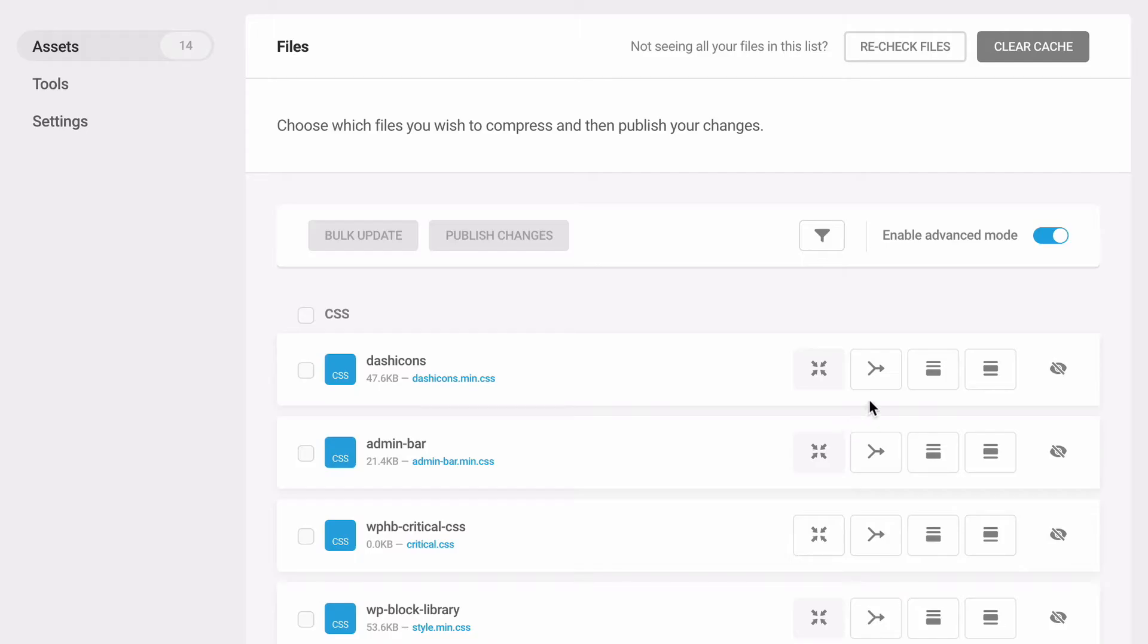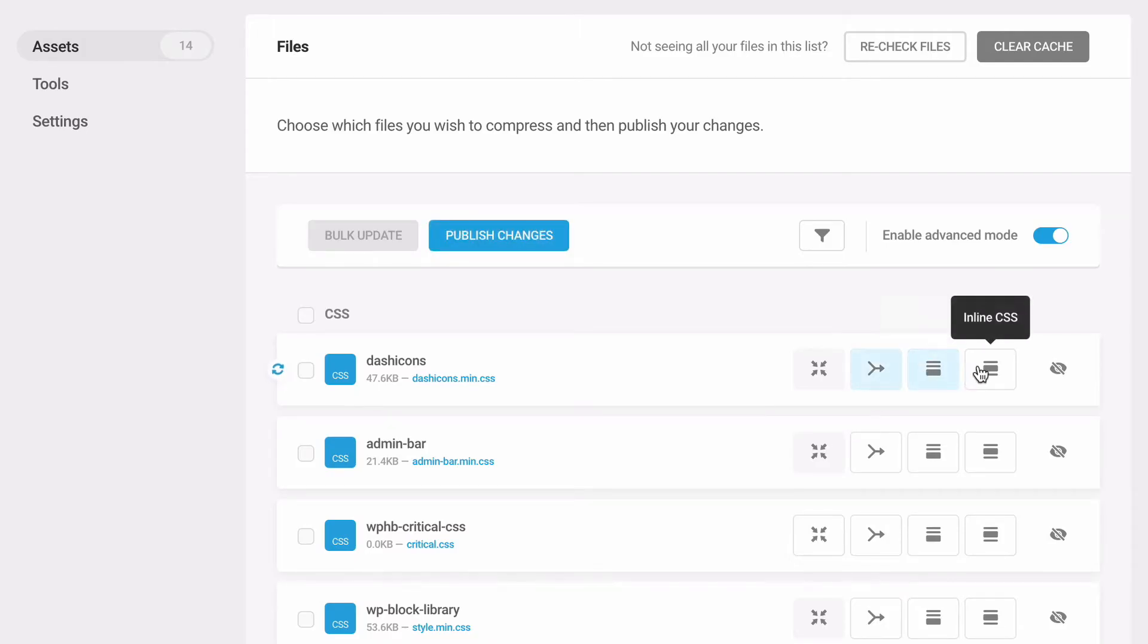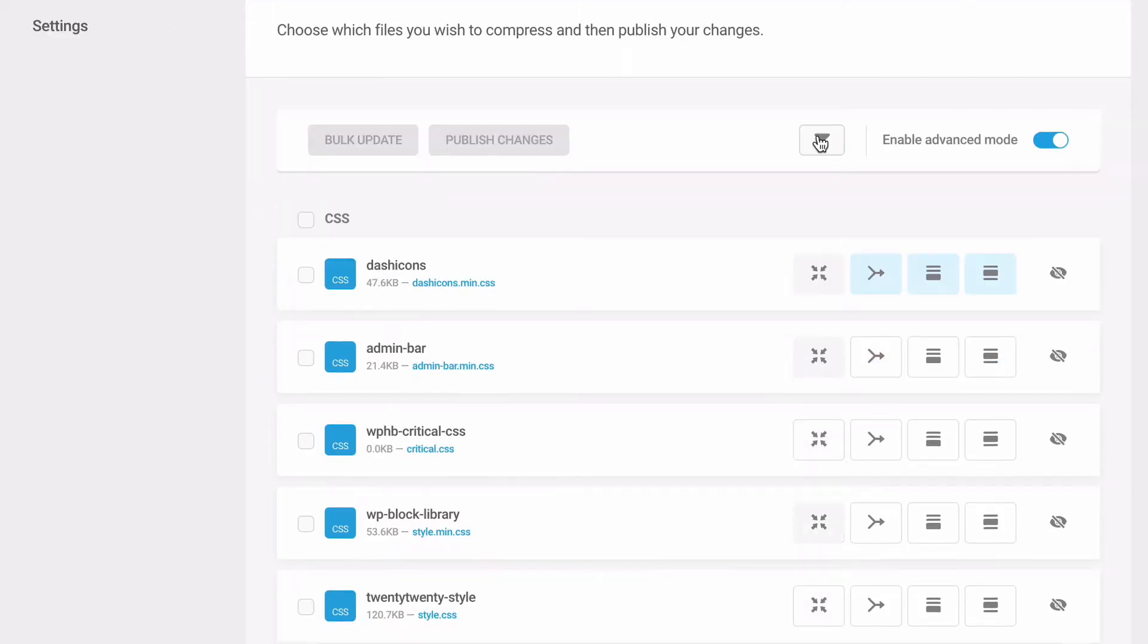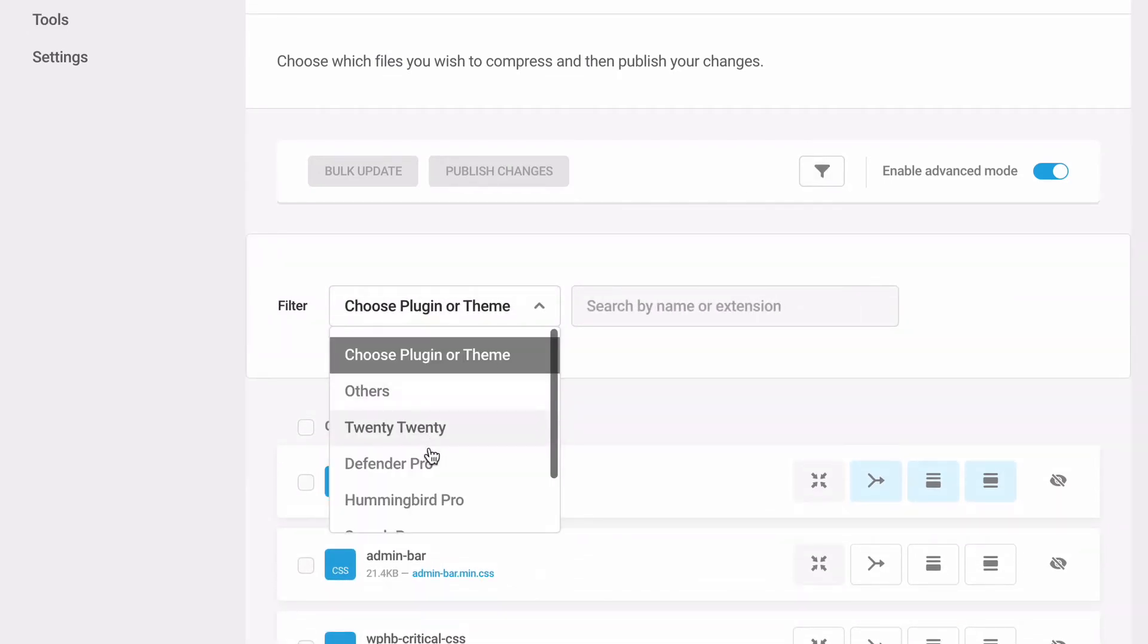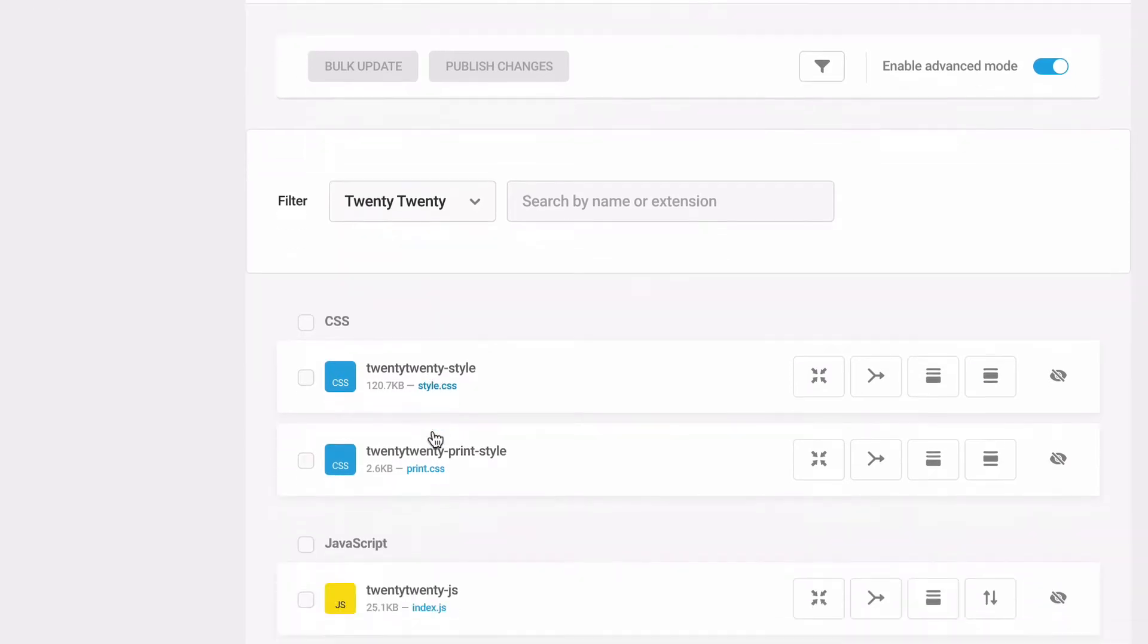It allows you to make changes, test, and quickly revert for worry-free editing. And it includes filters for locating files by extension name, file type, plugin, and theme.